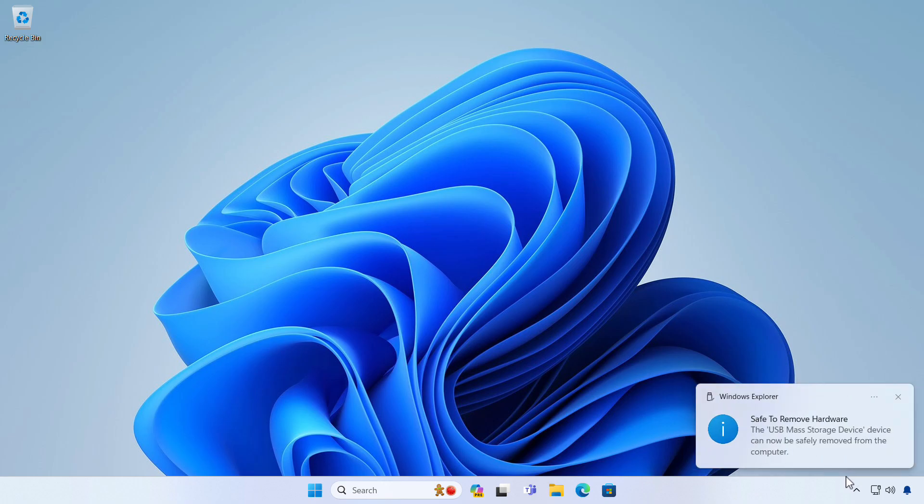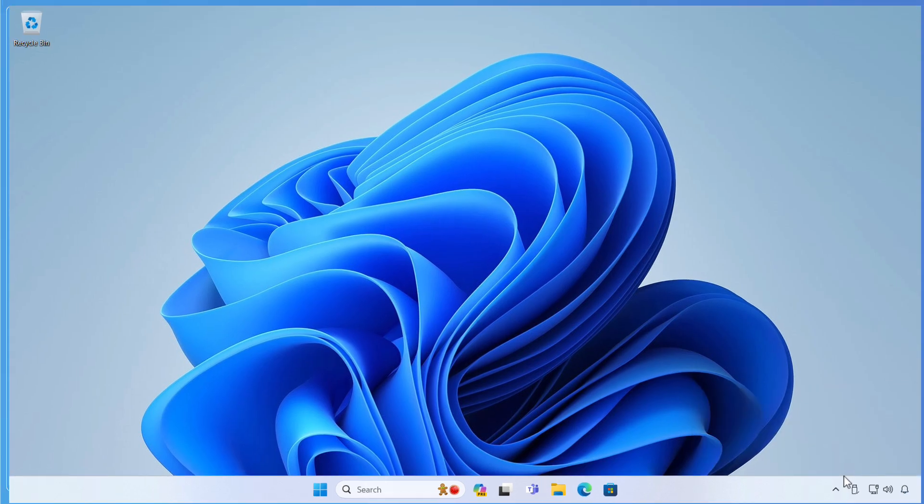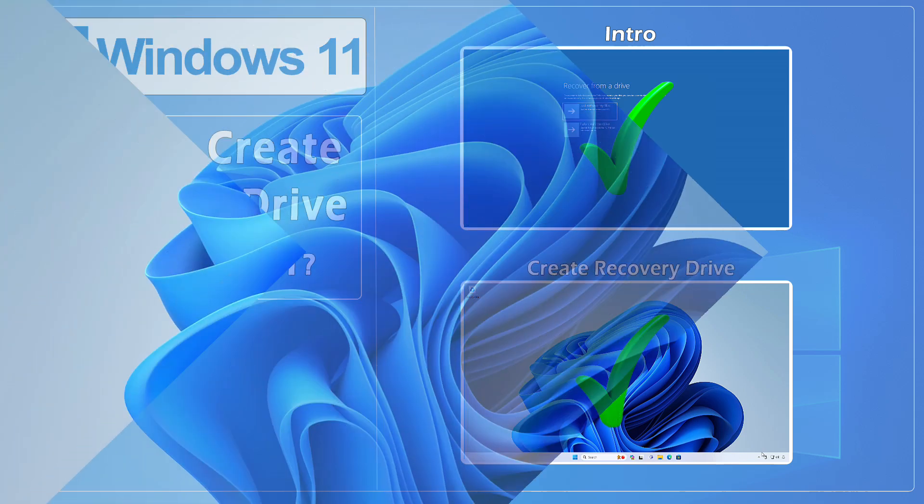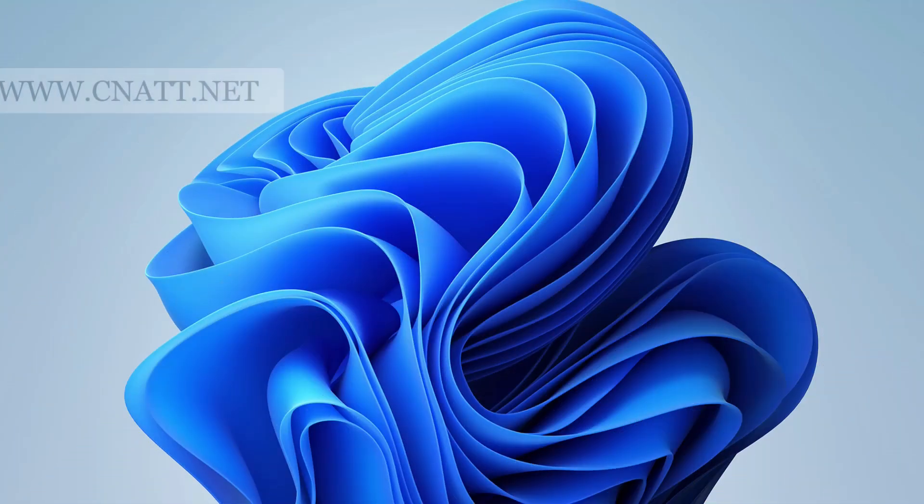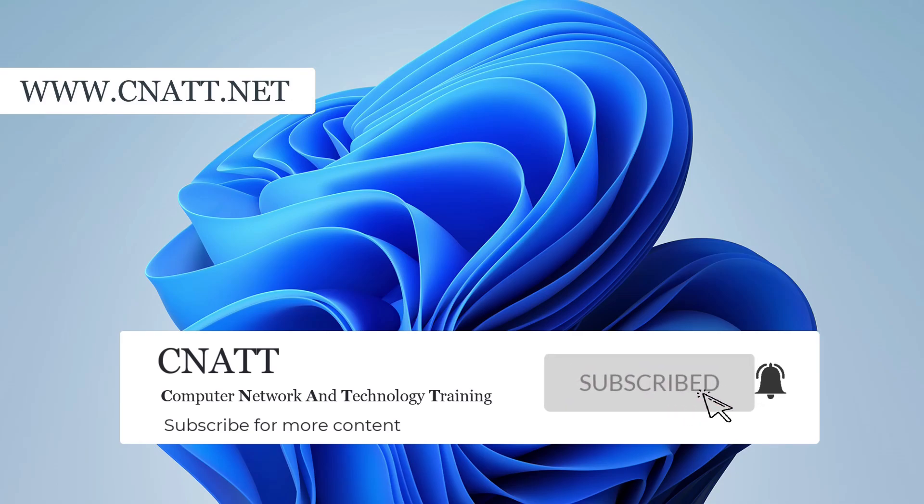In other videos that will be linked in the description, we'll show you how to use this recovery drive. If you want to see more tutorials, you can find them on our channel.